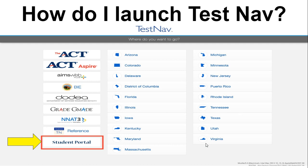How do I launch TestNav? Click on the TestNav application, which should already be downloaded on your computer desktop. Next, click on the Student Portal button to access your assessment. Looking at the yellow arrow pointing to Student Portal is where you will click. You only need to do this step the first time you attempt to log into Pearson Access this school year.